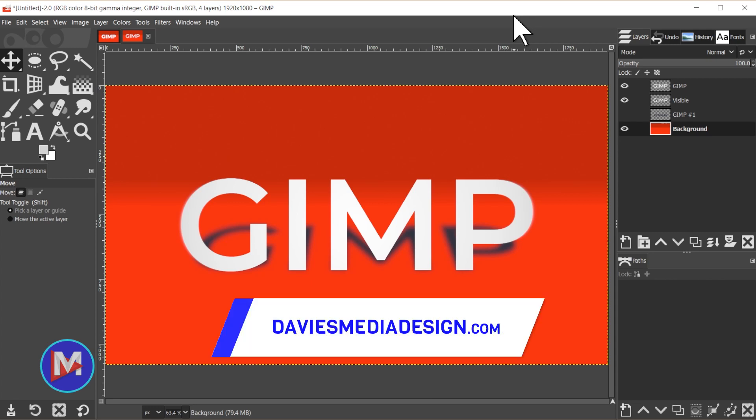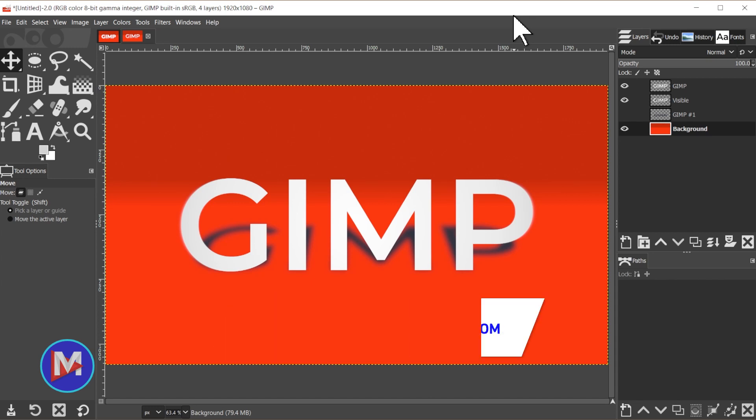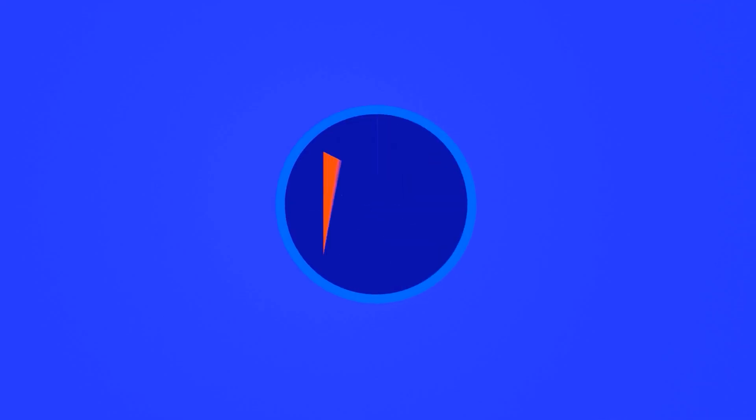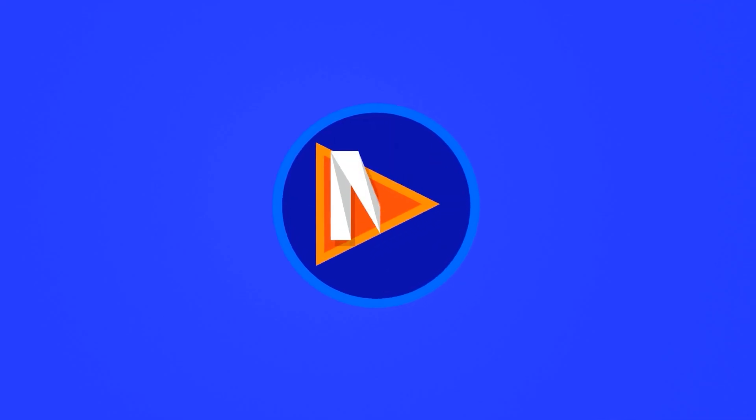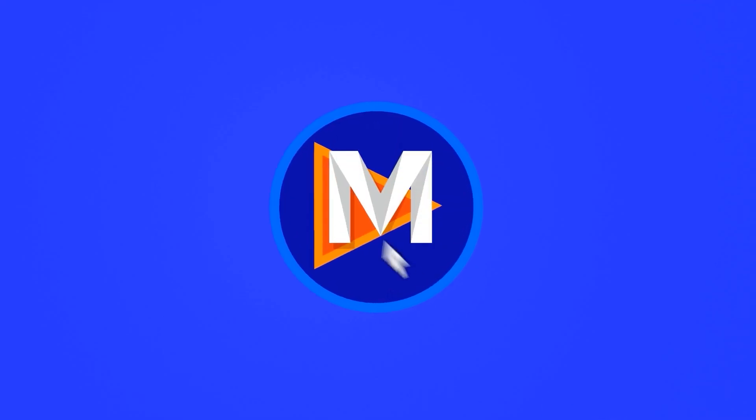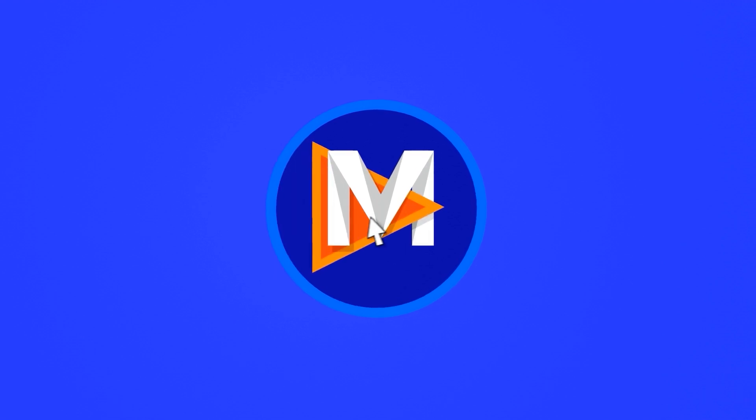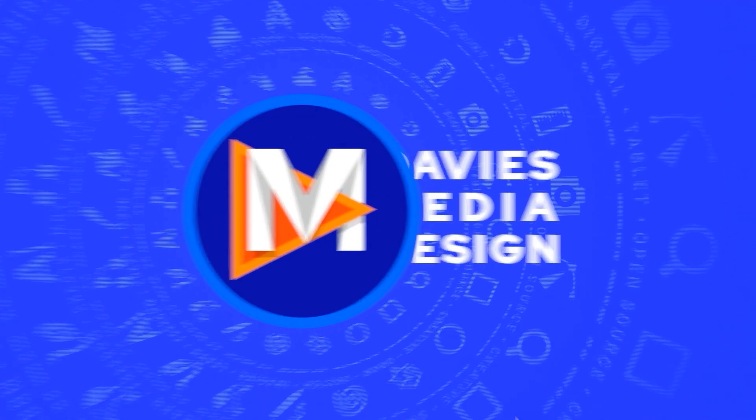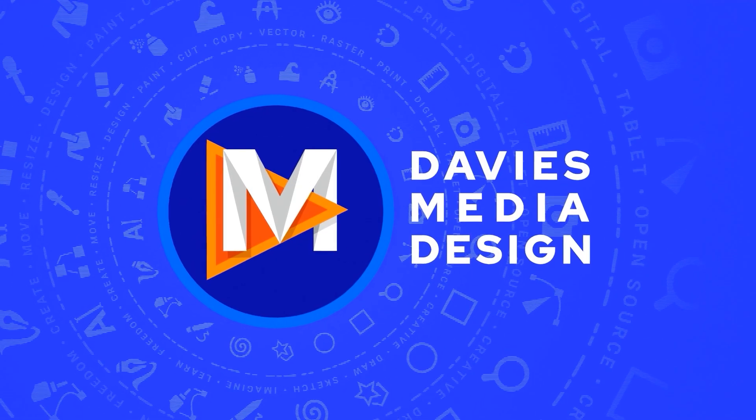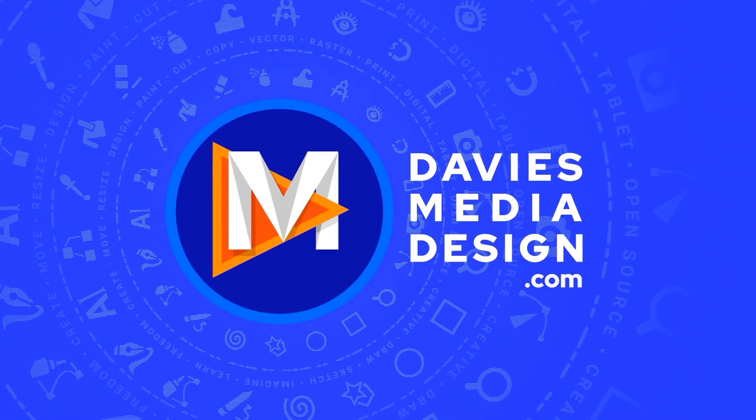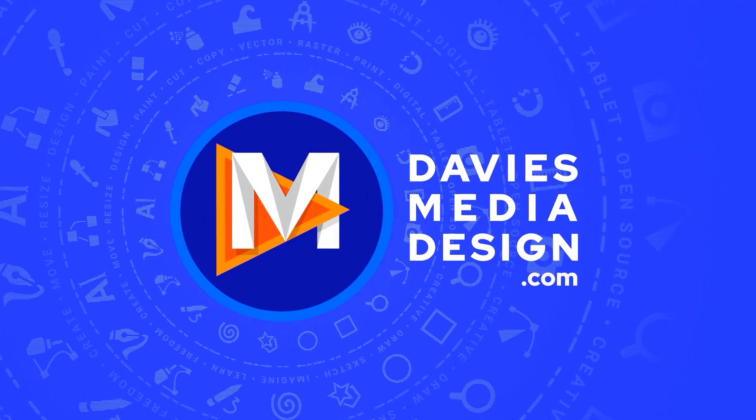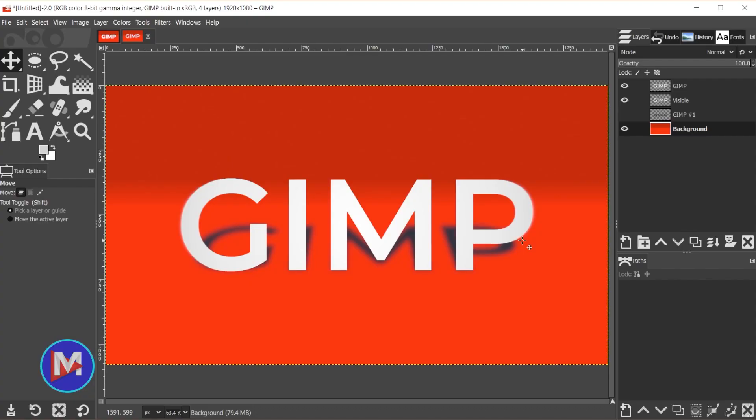Hello and welcome back to another tutorial by Davies Media Design. Today I'll be showing you how to create a 3D text shadow like the one you see here. Alright, so let's get right into it.